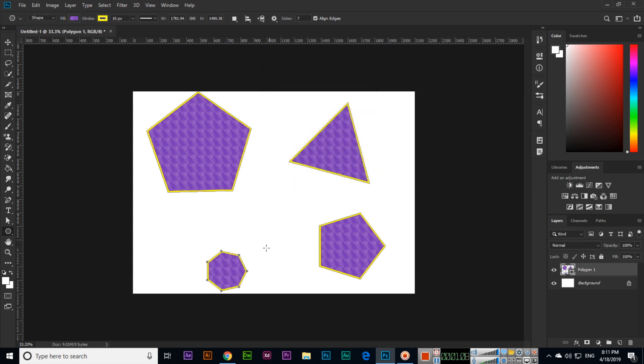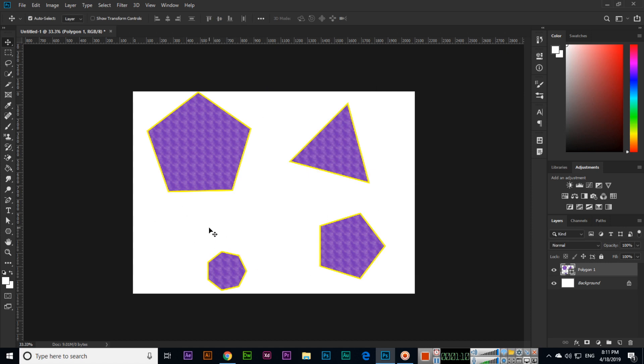So like this we can create polygon and triangle shapes. Thank you very much for watching this video.